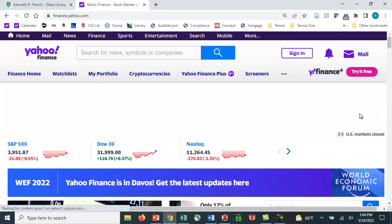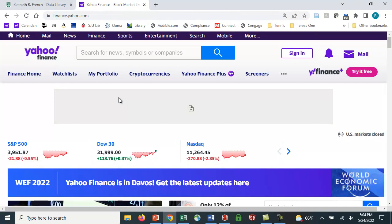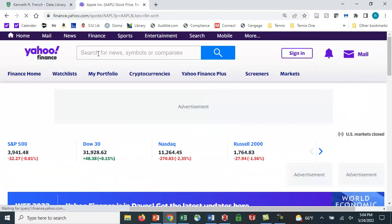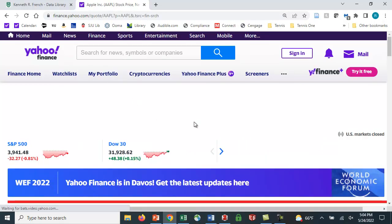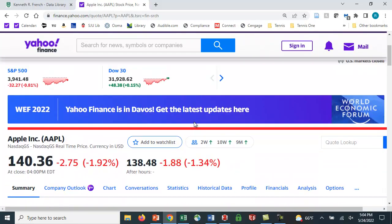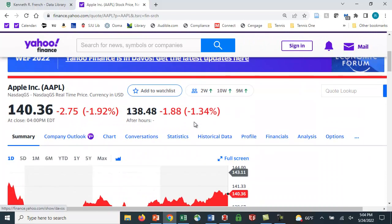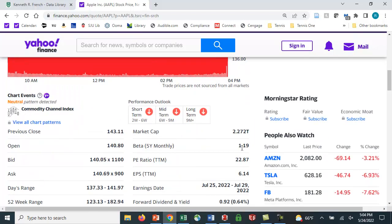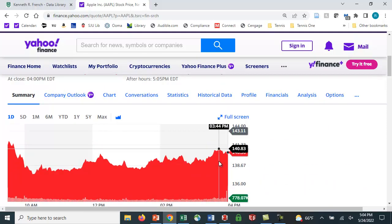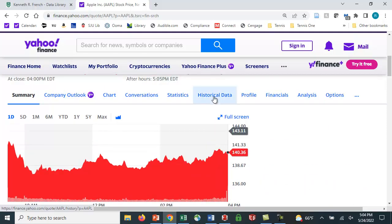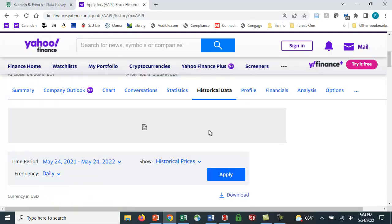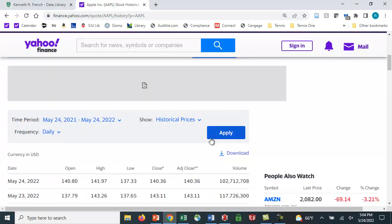So, for example, suppose I want to get Apple. I want to estimate the factors in the three-factor model for Apple. So the ticker is AAPL. So I type that in. And what do I get here? I get all this information from Yahoo Finance, P/E ratios, beta. Beta's 1.19. And I can look at historical data, and I'm able to get the stock price data.